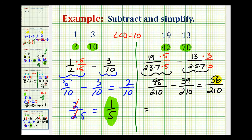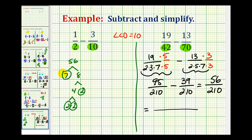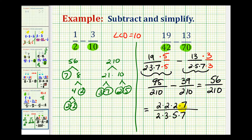Let's write out the prime factorization of the numerator and denominator. Here's the prime factorization of 56 — we have three factors of 2 and a factor of 7. The prime factorization of 210 has a factor of 2, a factor of 3, a factor of 5, and a factor of 7. Now we can simplify this fraction — 2 over 2 simplifies to 1, and 7 over 7 simplifies to 1.